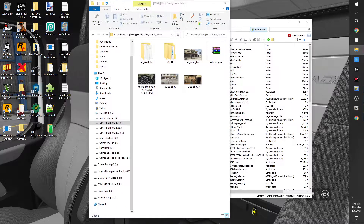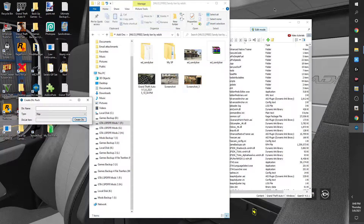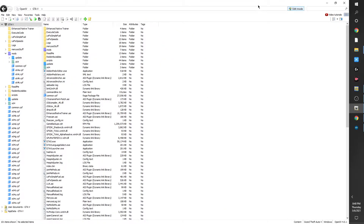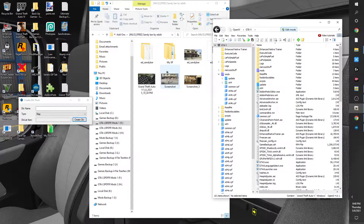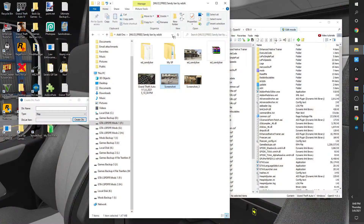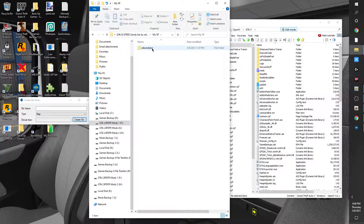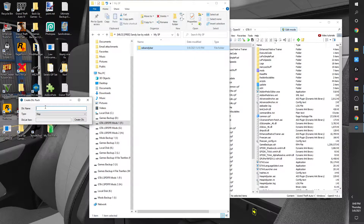We're gonna open up DLC Creator and make sure you're in edit mode in OpenIV. I gave it a simple name — I have 'ed sandy bar'. You could do the same or come up with your own creative name — it's up to you. Then enter that into Create DLC Pack. For those who are new to the channel, please look at the previous videos on utilizing Create DLC Pack or DLC Creator.